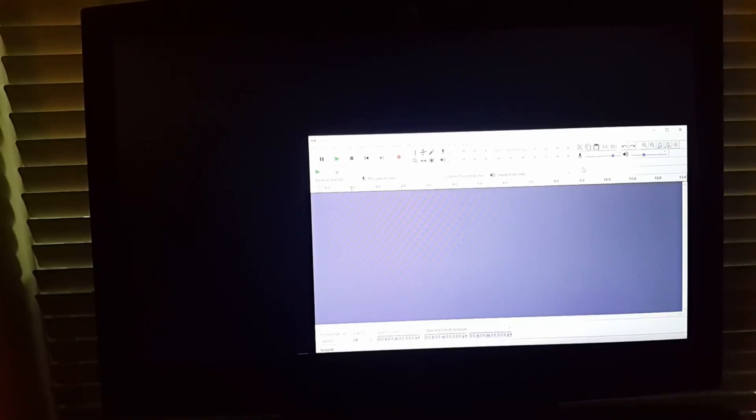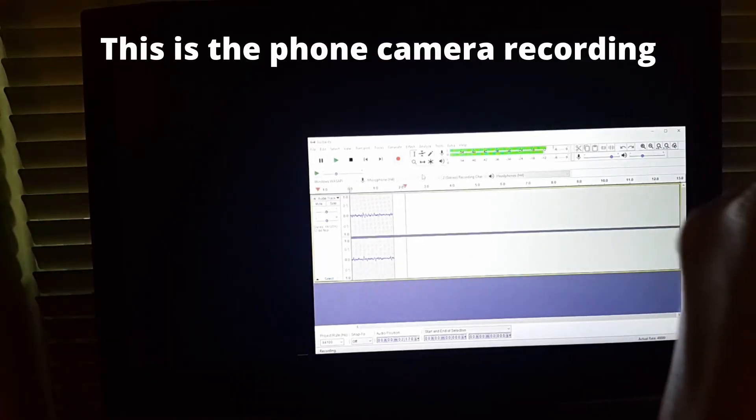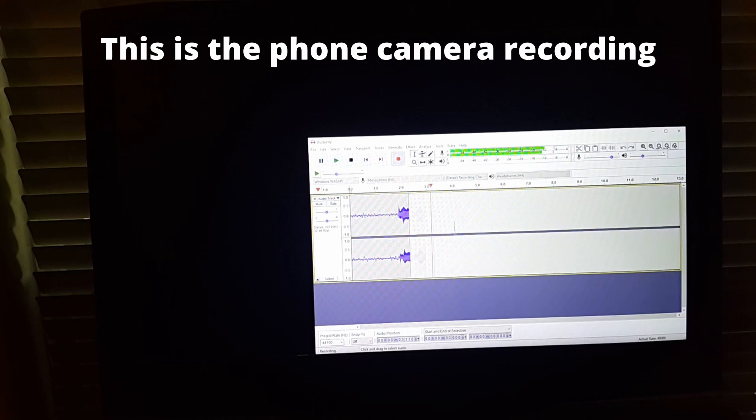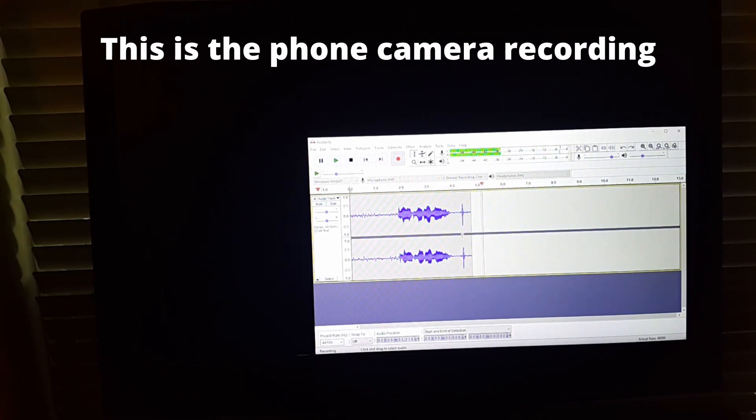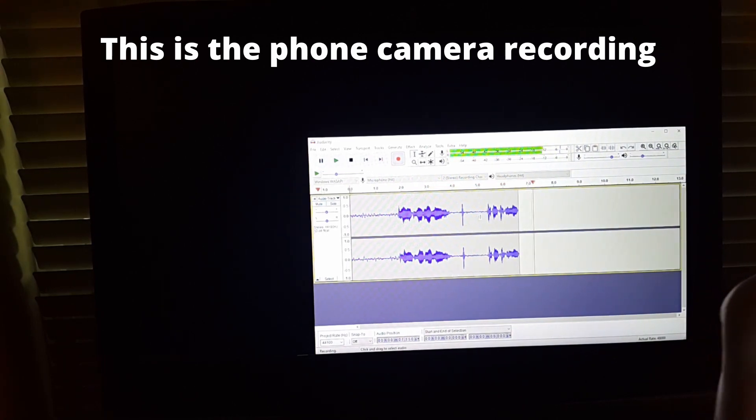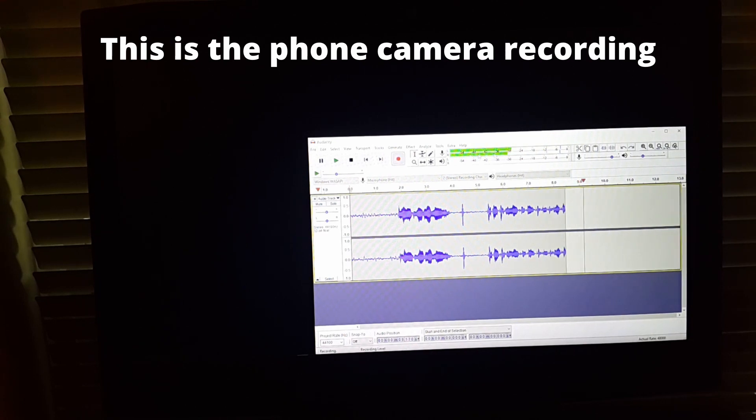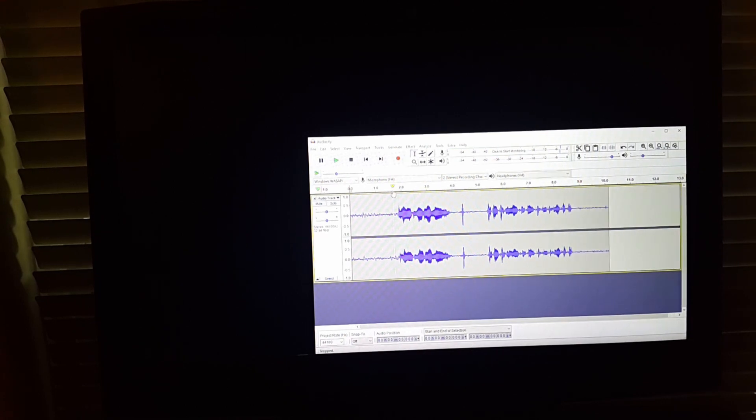This is Audacity. And I'm going to test it. Hello, hello. Testing, testing, one, two, three. Testing, testing, one, two, three. Let's play it.